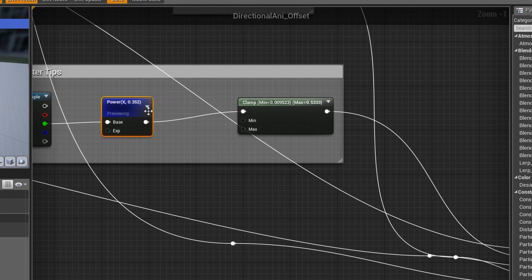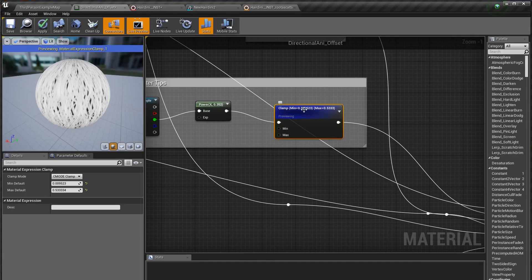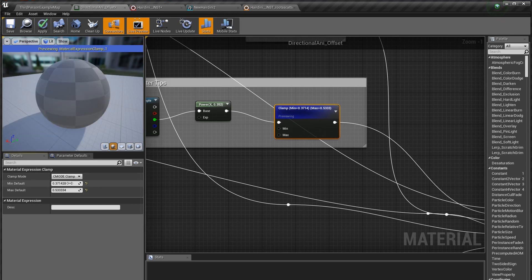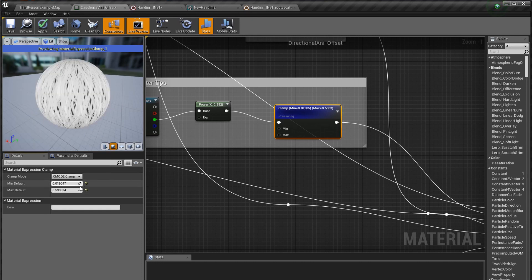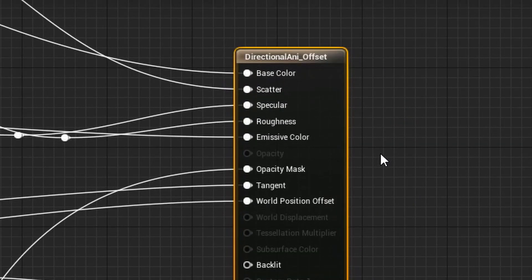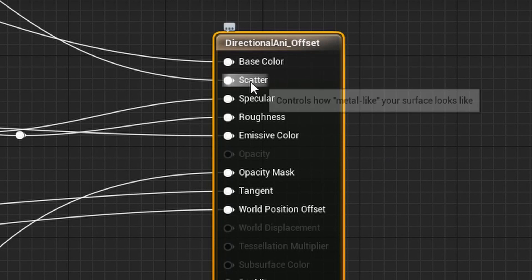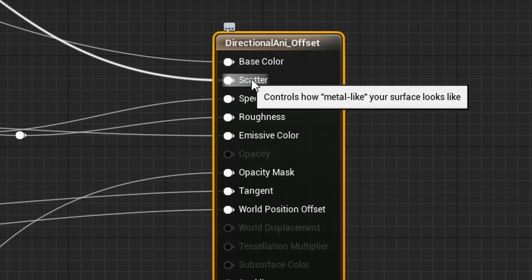I also like appending a clamp node to that, which gives us control over our low and high levels. If we raise our lows, it'll be completely white, and if we think it's too bright, we can lower it down and plug it into the scatter. You'll notice there is no metallic output in this node input — the help menu even says so. Unreal controls how metal-like your surface looks, which actually replaces the metal map.